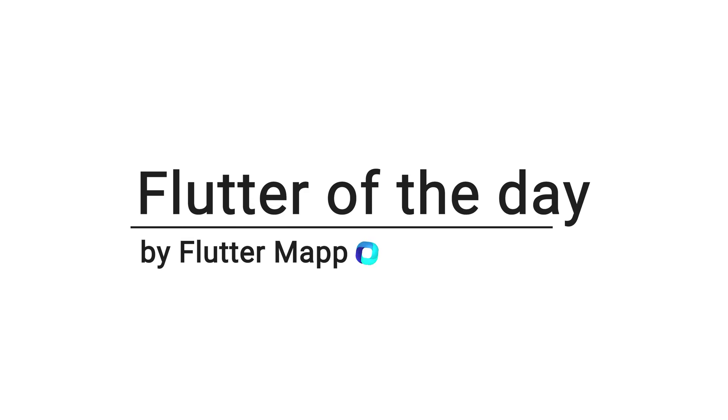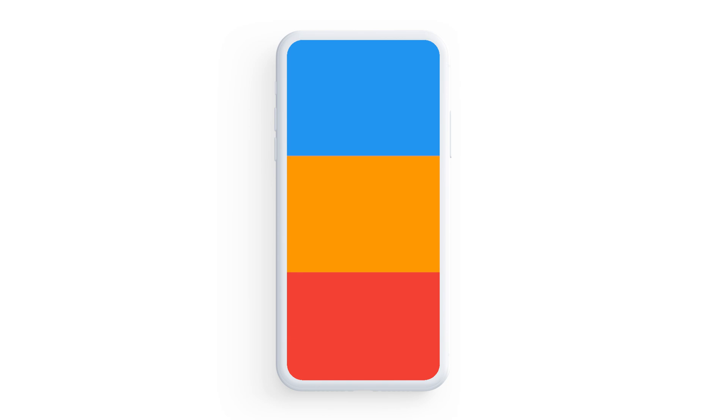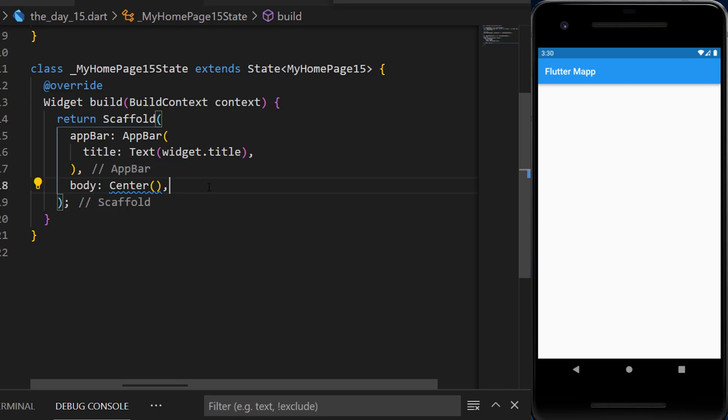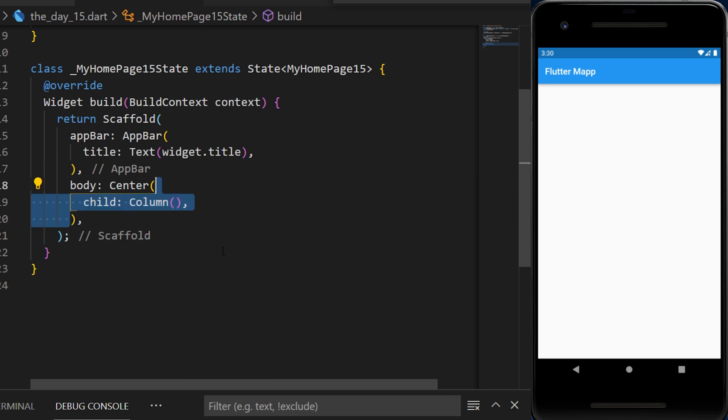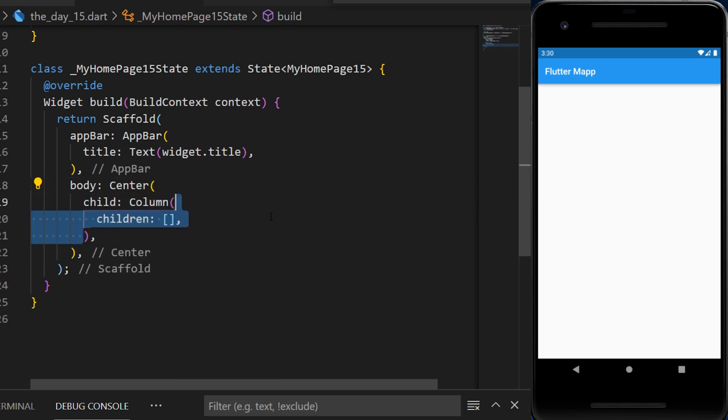This is Flutter of the Day and let's talk about the expanded widget. This will make sure that all widgets take as much place as possible. To show you how it works, we will need to create a body center with a column inside.